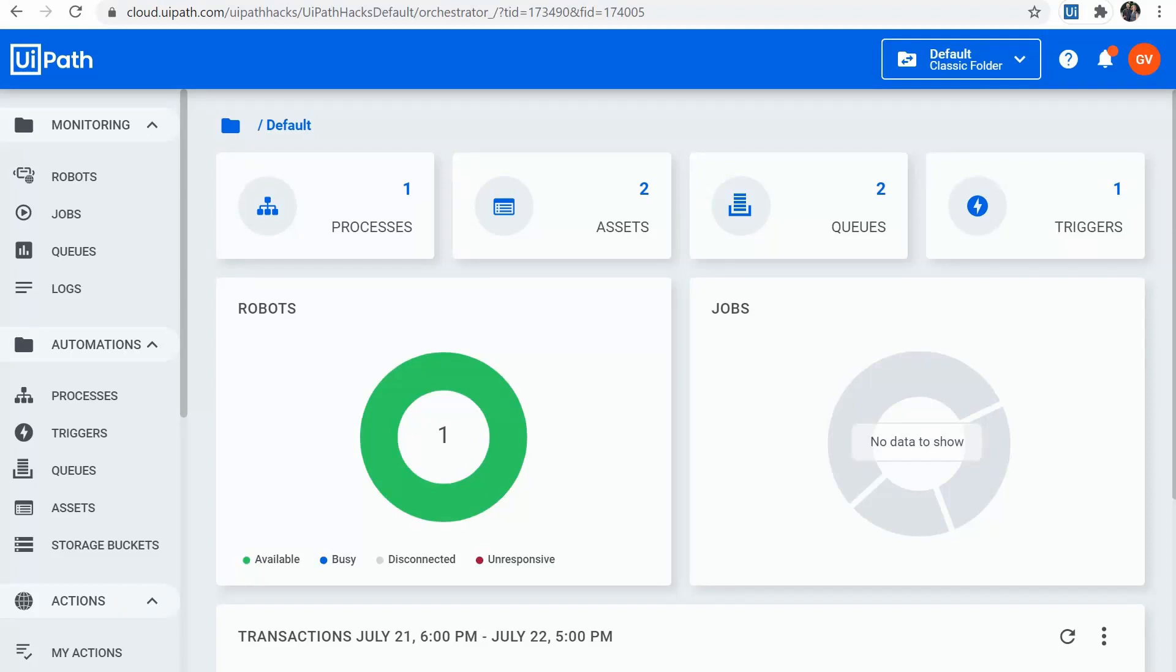Hi guys, Gabi from UiPathHacks here. Today's video is about the new features added in Orchestrator in 2020.